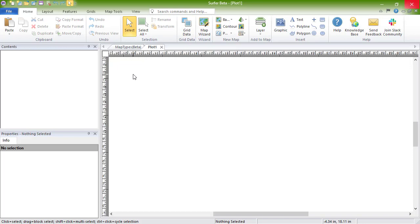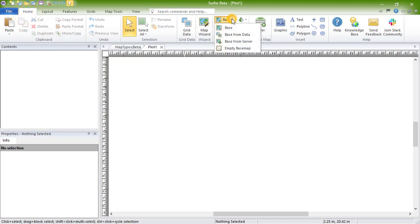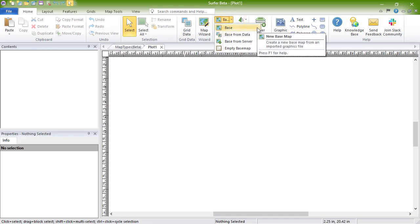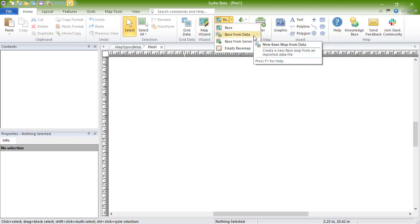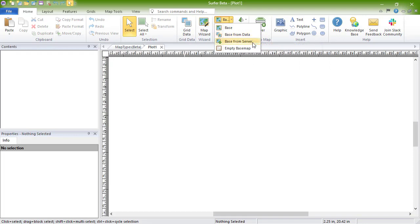To create a new base map, click Home, New Map, Base, and select one of the base map options. You can click Base to create a base map by importing a vector or image file. You can click Base from Data to create a base map by importing a data file.